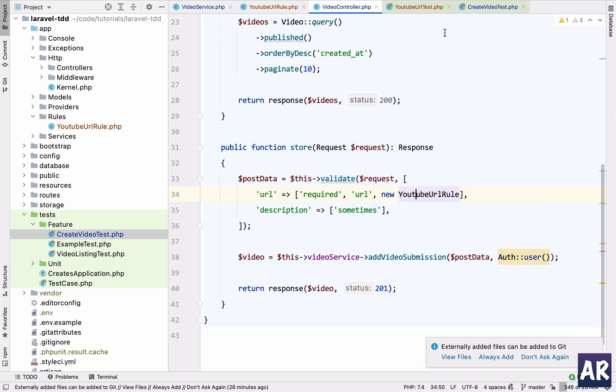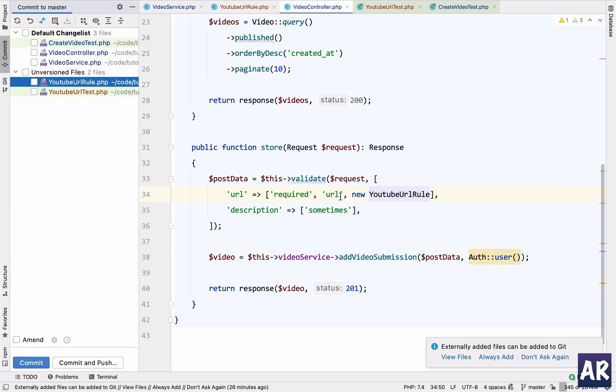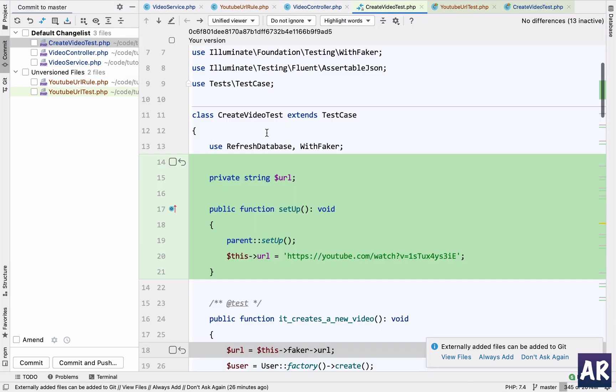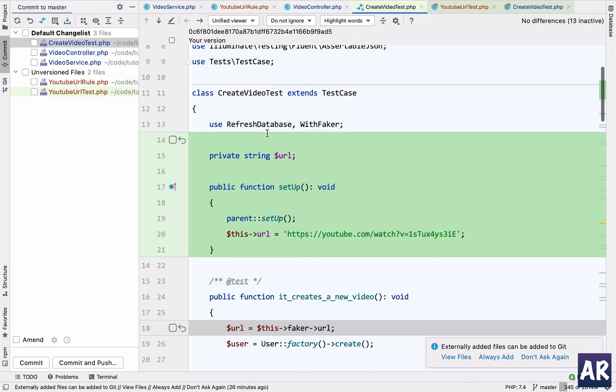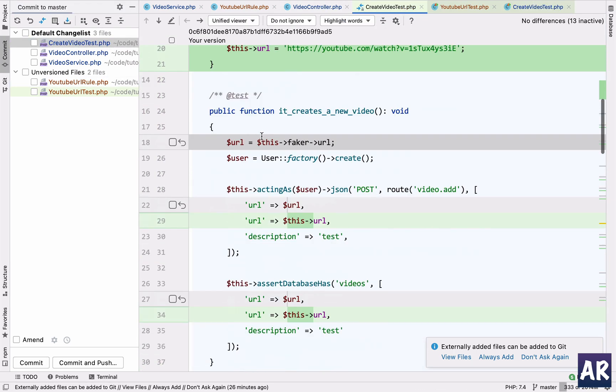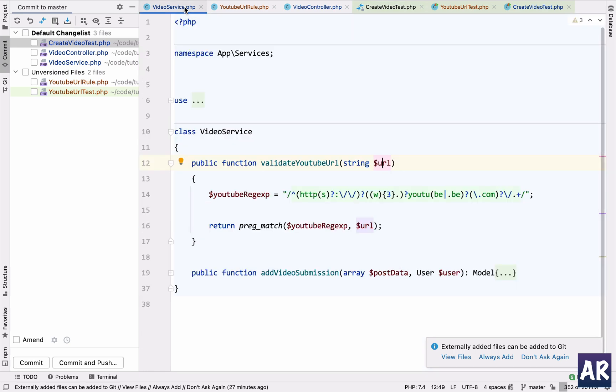If you remember, there is going to be one major problem once I add this rule, which is my create video test. If you see, it always had URL equals this faker URL, and none of the URLs were actually YouTube URLs. So all my tests would start to fail. If the faker is not returning a URL which is going to return true on this regular expression, then it's a problem.